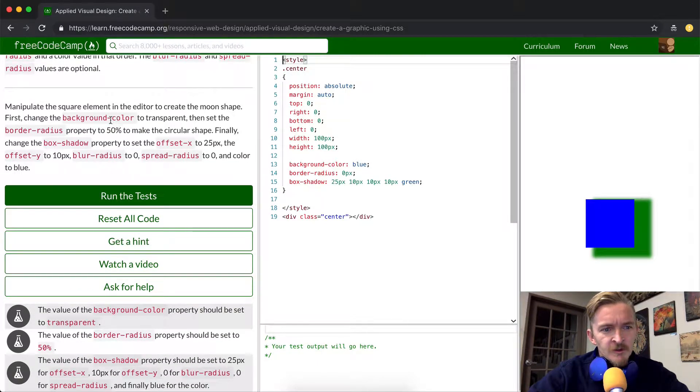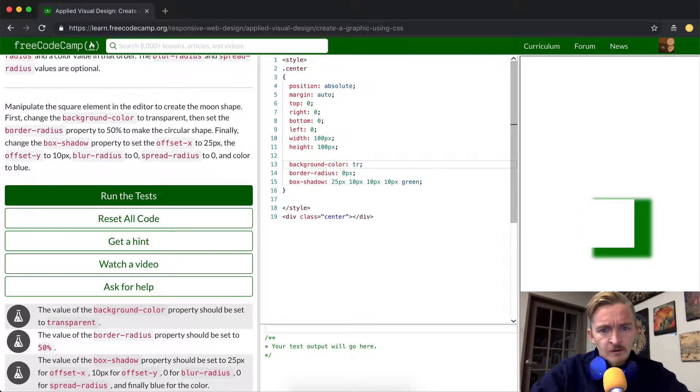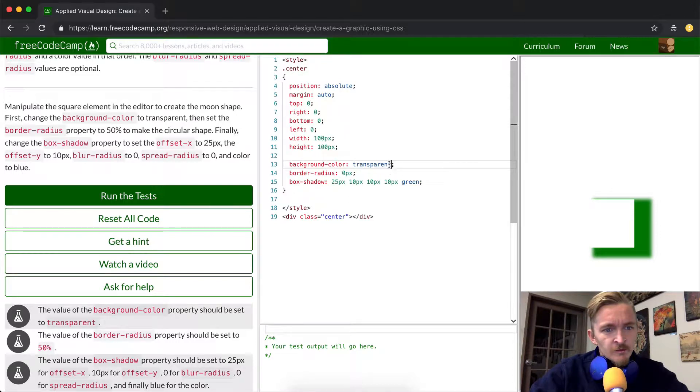We want to change the background color to transparent. So we'll just set this to...interesting. Background color to transparent.